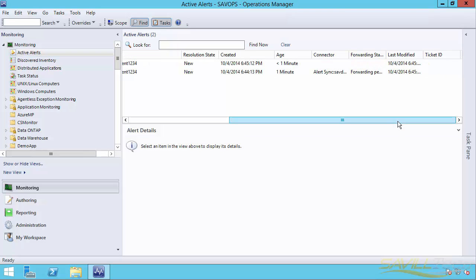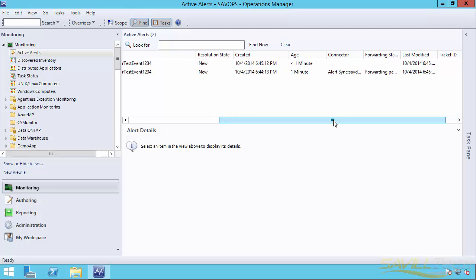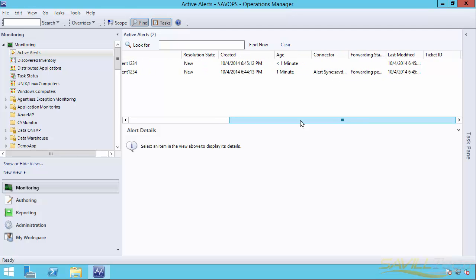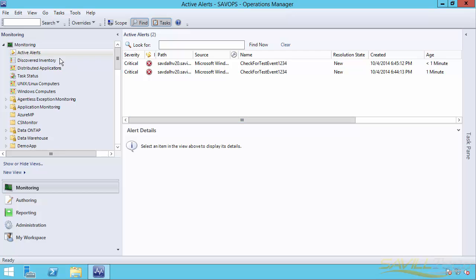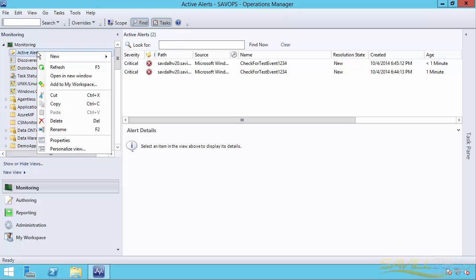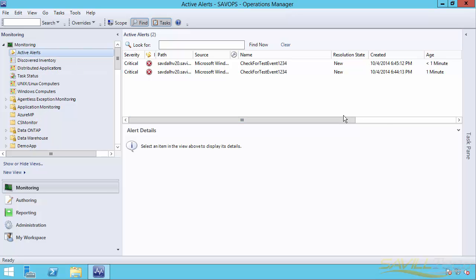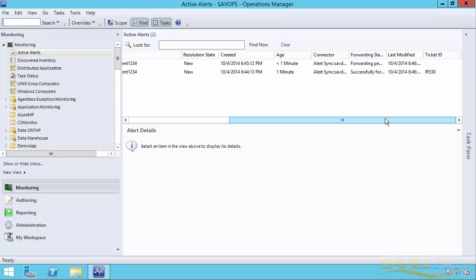If I scroll along, I can see forwarding pending. So it's not actually sent it into Service Manager yet. But what I should see fairly quickly. Let's refresh this. Okay, so that's already gone into Service Manager. So I can now see it's got that. This one is still forwarding pending. So that's going to go in there soon.